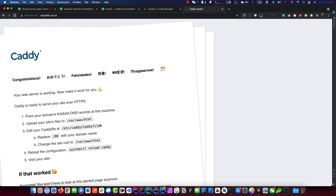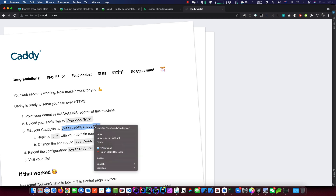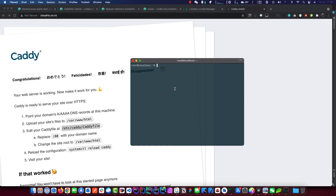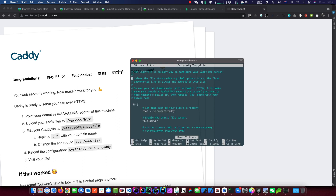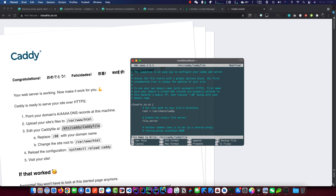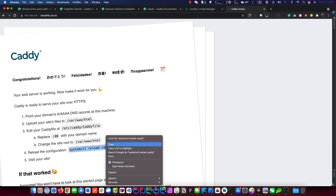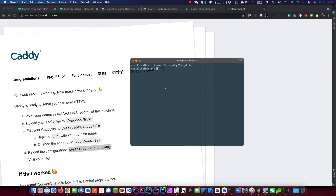What we need to do next is edit the Caddyfile. I'm using nano but you can use vim or whatever text editor you like. We go into the Caddyfile and follow the instructions — we replace the address and port with our domain: cloudrtc.co.nz. Then Ctrl+X, yes, and save. The next command I'll just copy and paste from the documentation — it's awesome, it tells you exactly what to do.